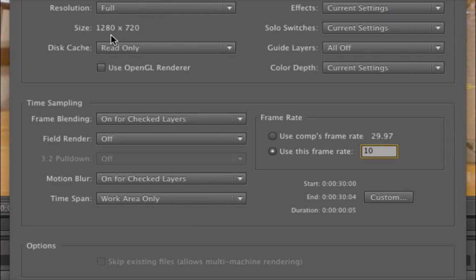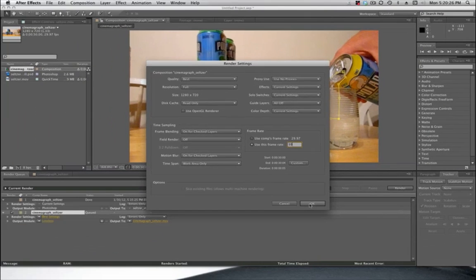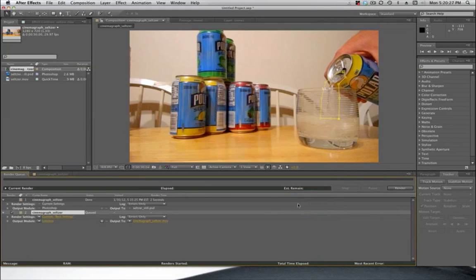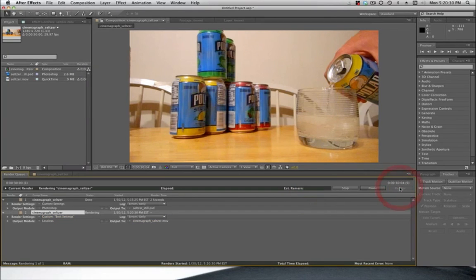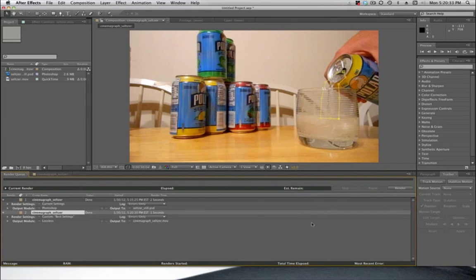And we're going to knock this down when we get into Photoshop. But for right now, I'm going to export at the full size version just so that I have that as an export. So if I need for some reason to make this into a larger quality file later, I haven't lost that chance. So if I click OK and click Render, it doesn't take that long.